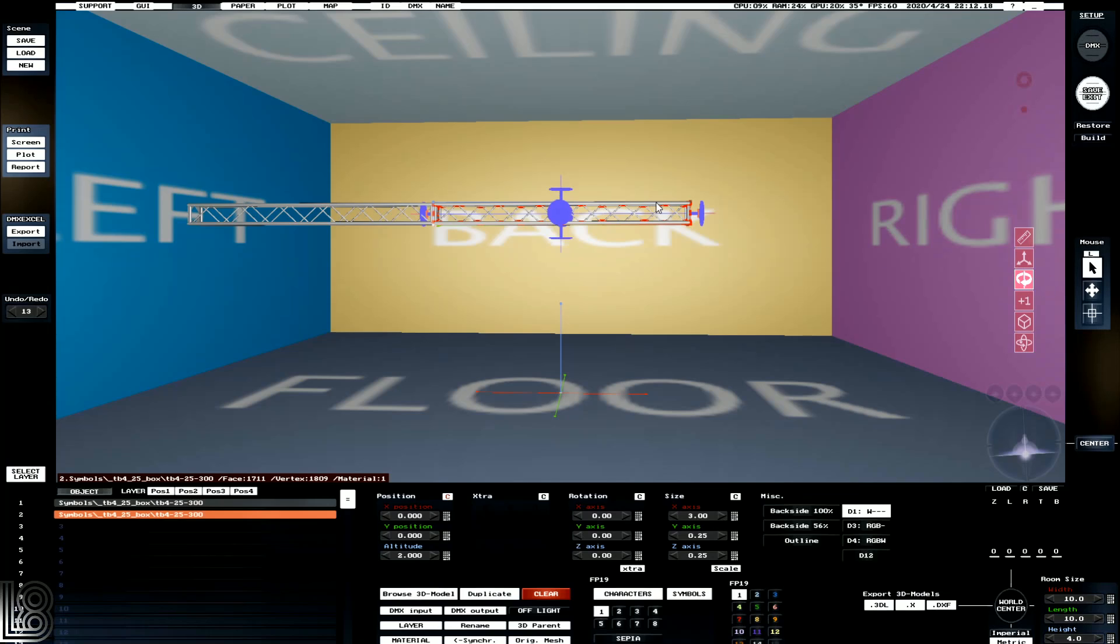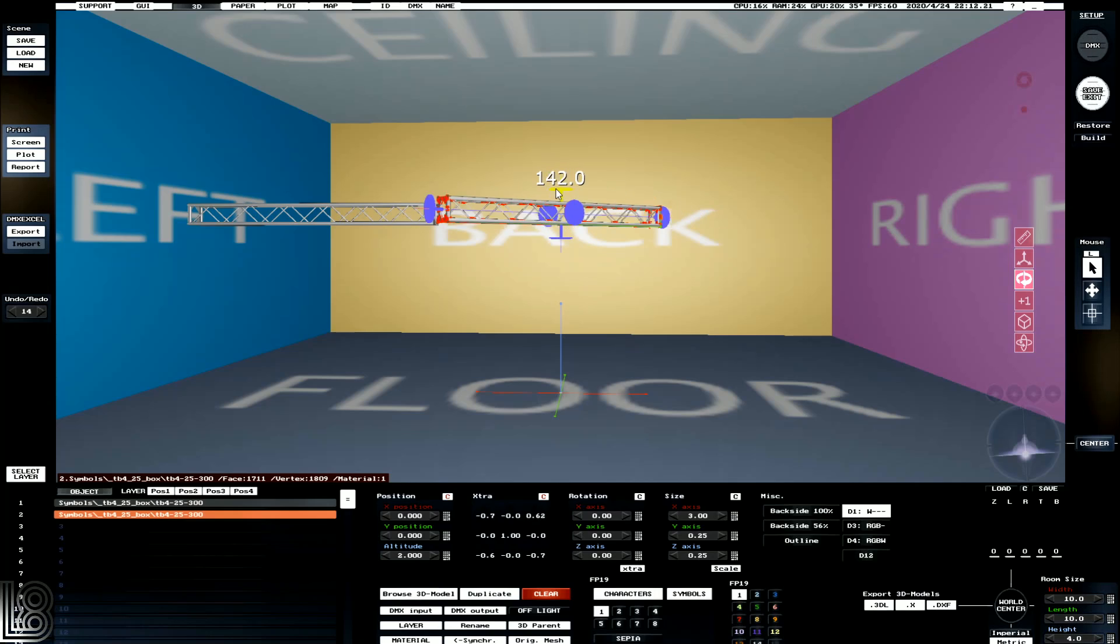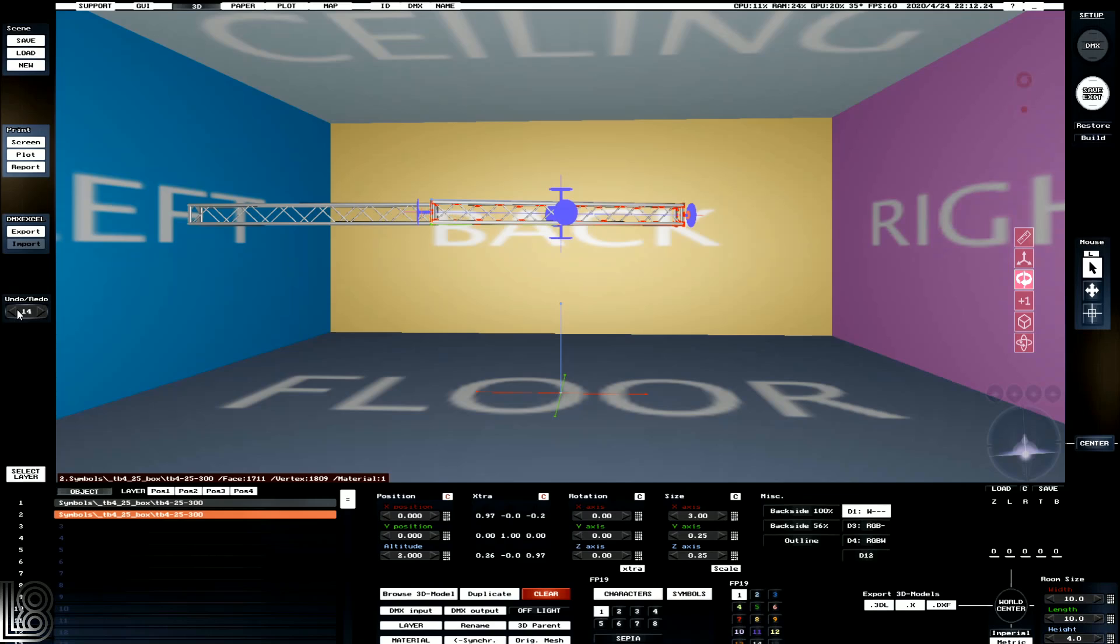We've got a rotate tool which allows us to rotate objects on their axes. And we're going to use the undo function to go back so that we can zero it back to zero.